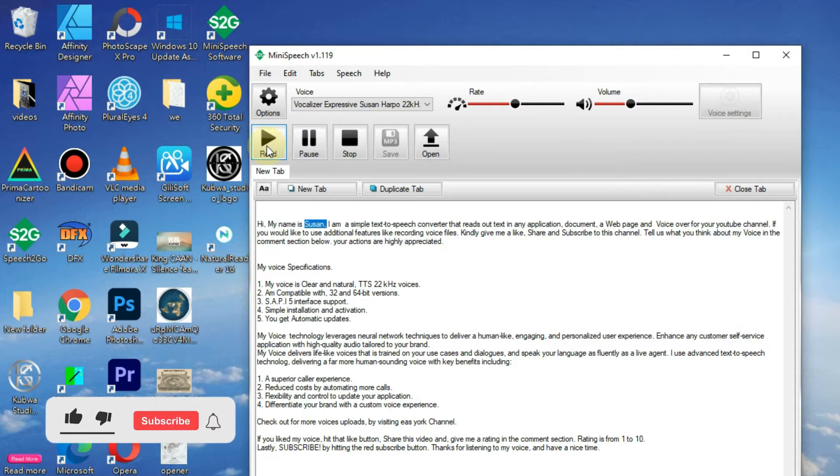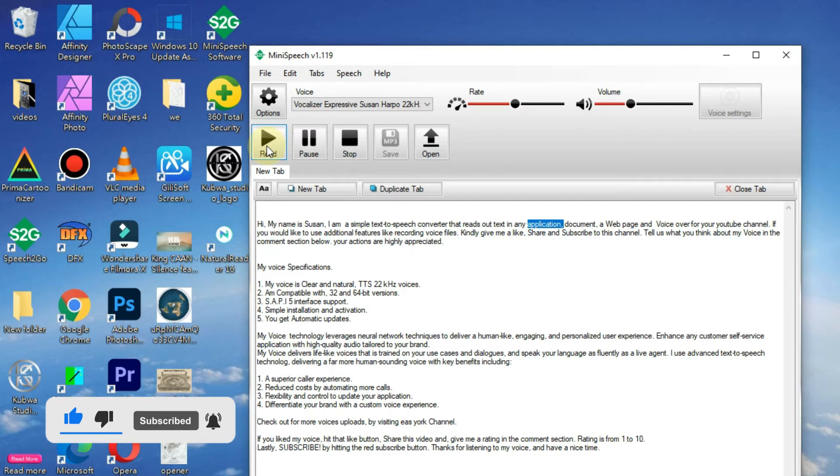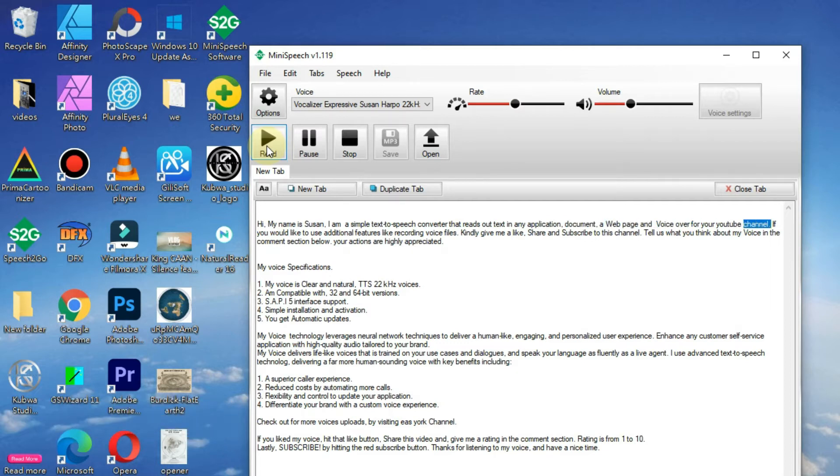Hi, my name is Susan. I am a simple text-to-speech converter that reads out text in any application, document, a web page and voiceover for your YouTube channel.